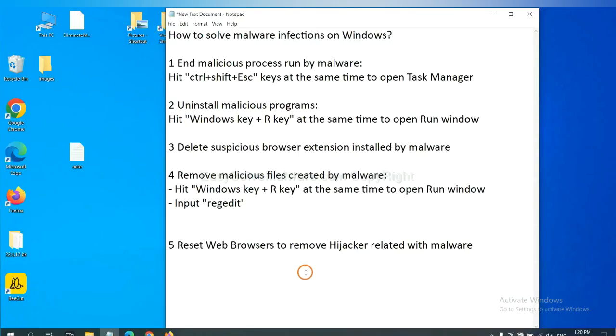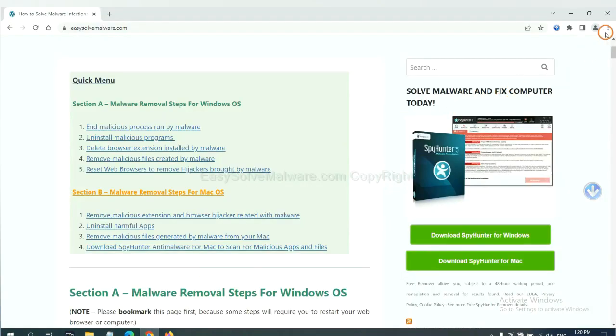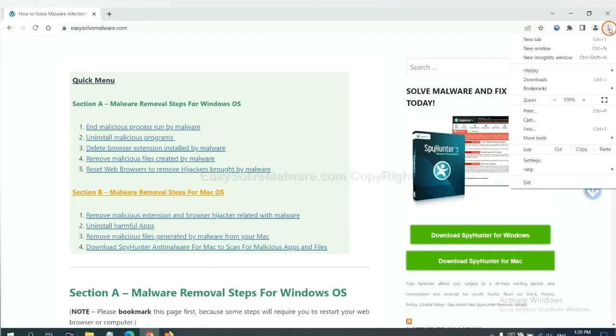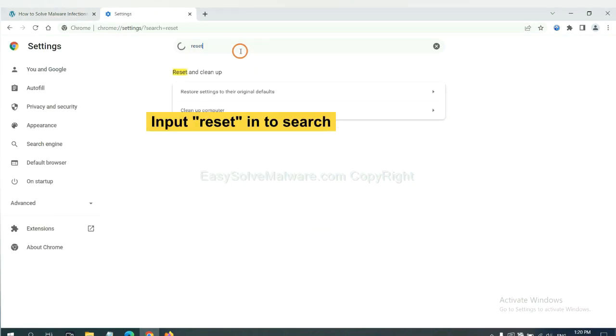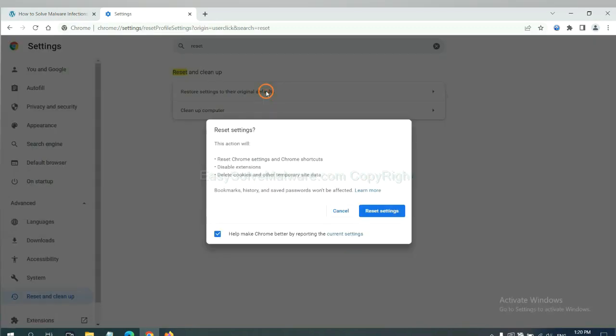The final step is to reset web browsers. On Google Chrome, click menu, click settings, input reset, click here, and reset these settings.